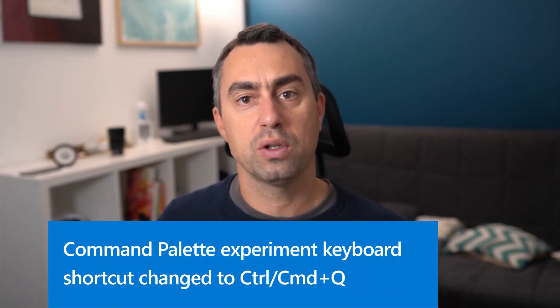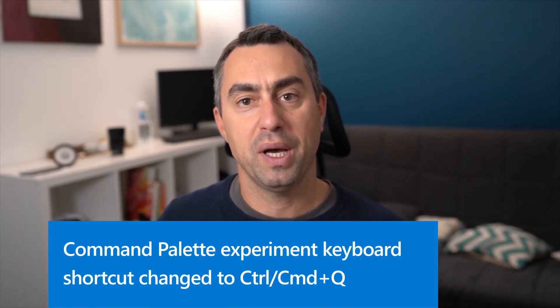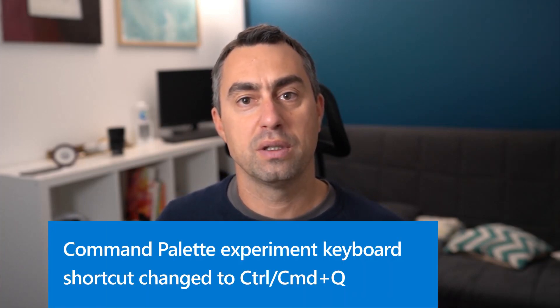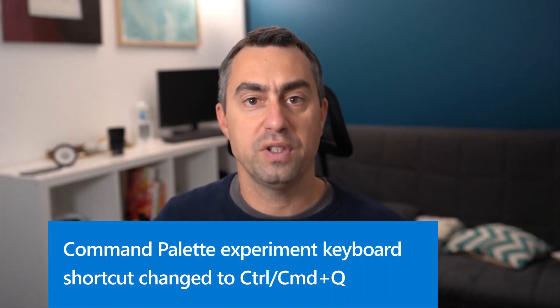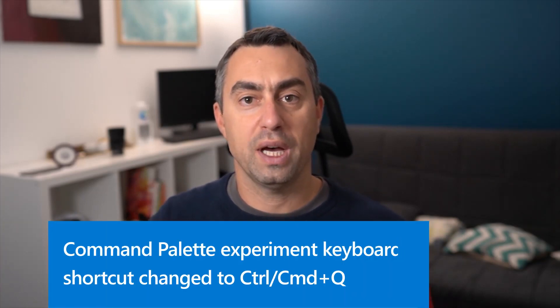Next, we're changing the keyboard shortcut for the Command Palette experiment. In Microsoft Edge 106, we had introduced Command Palette, which is an experimental feature to quickly access browser management features as well as developer tools. And in version 107, the keyboard shortcut to open the Command Palette has been changed to Control-Q or Command-Q on Mac.